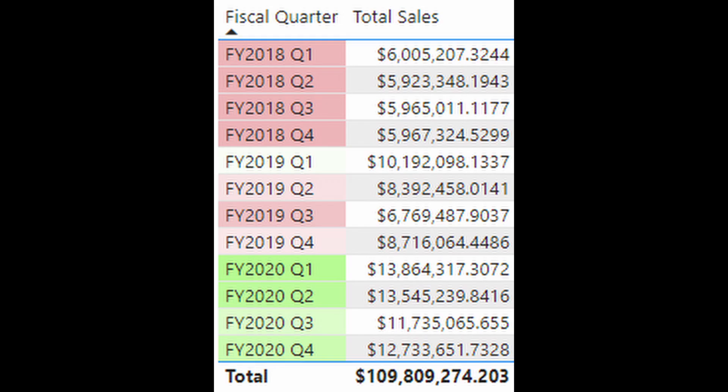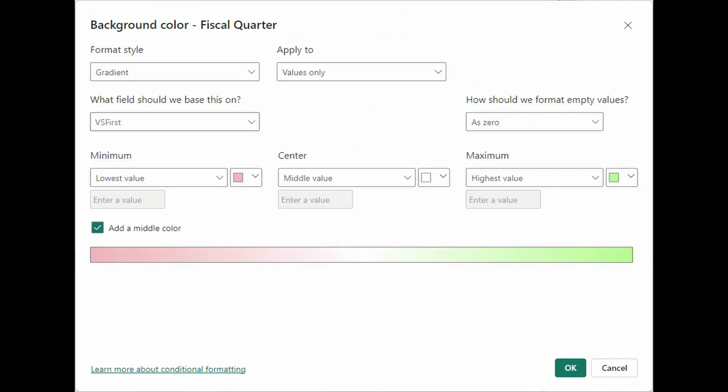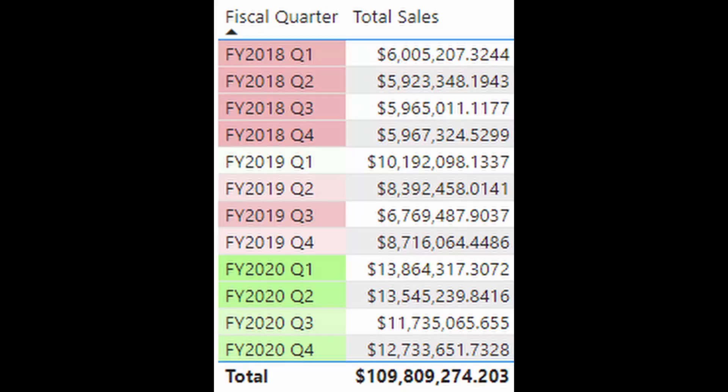In this example, we have a fiscal quarter field, and when we apply conditional formatting to this field, under the what field should we base this on, you should be able to choose the visual calculation as a rule so that you can change the color or the properties of a field based on the value of that visual calculation.